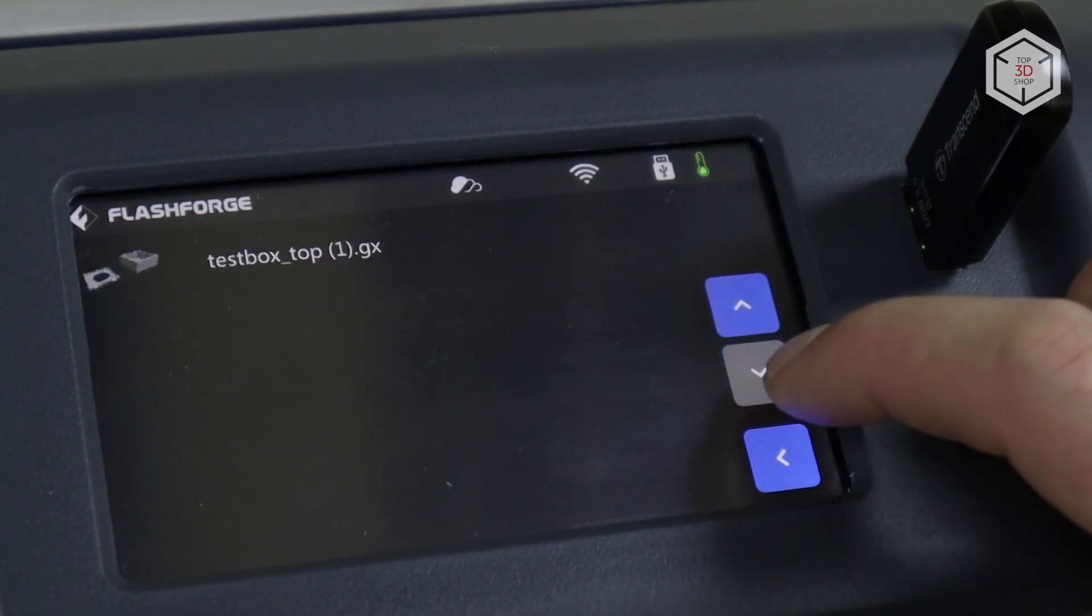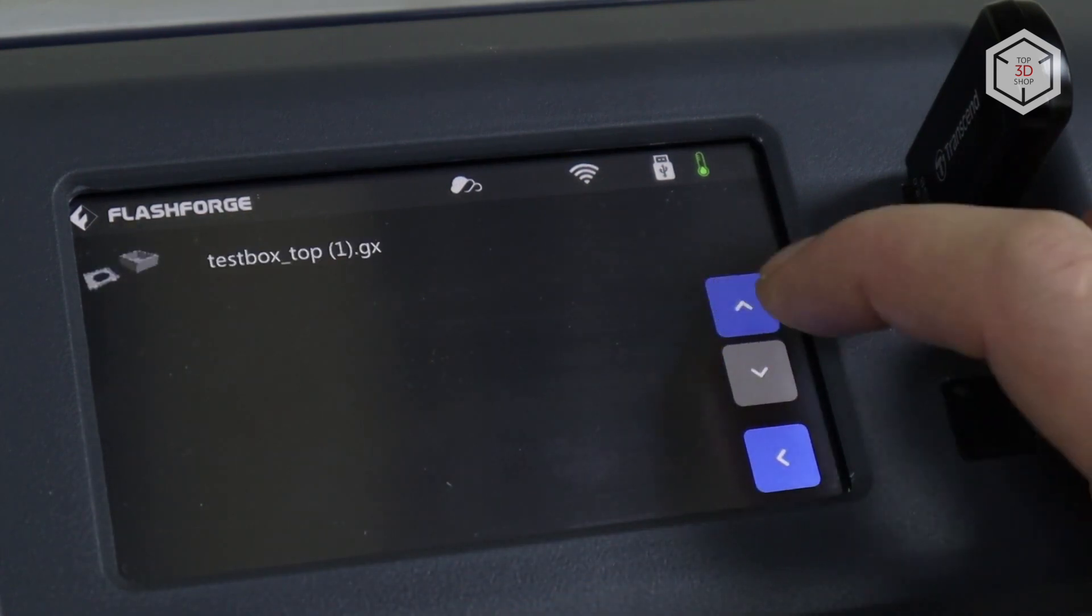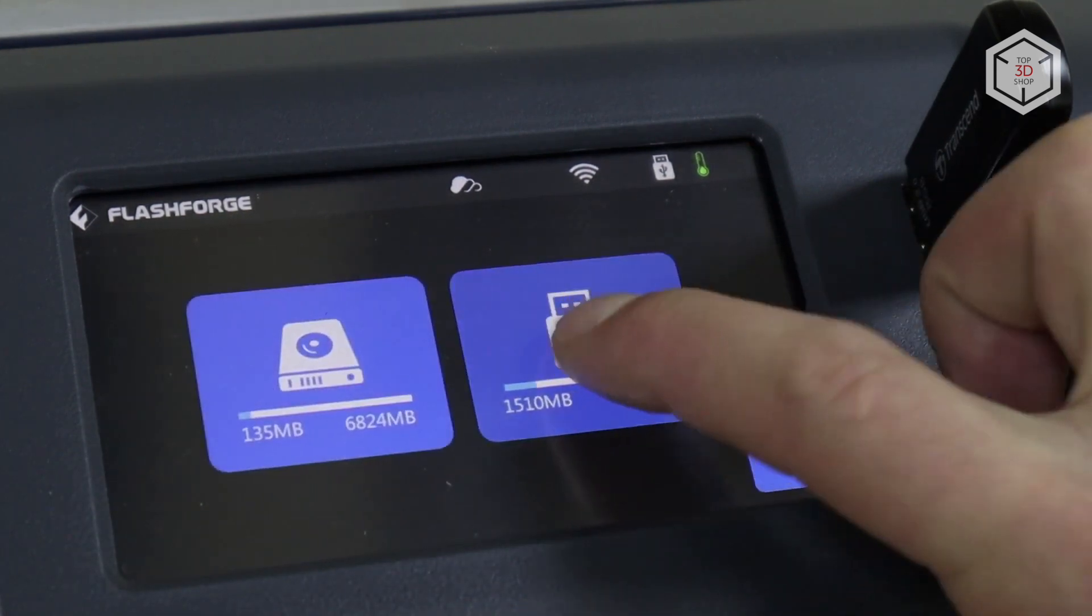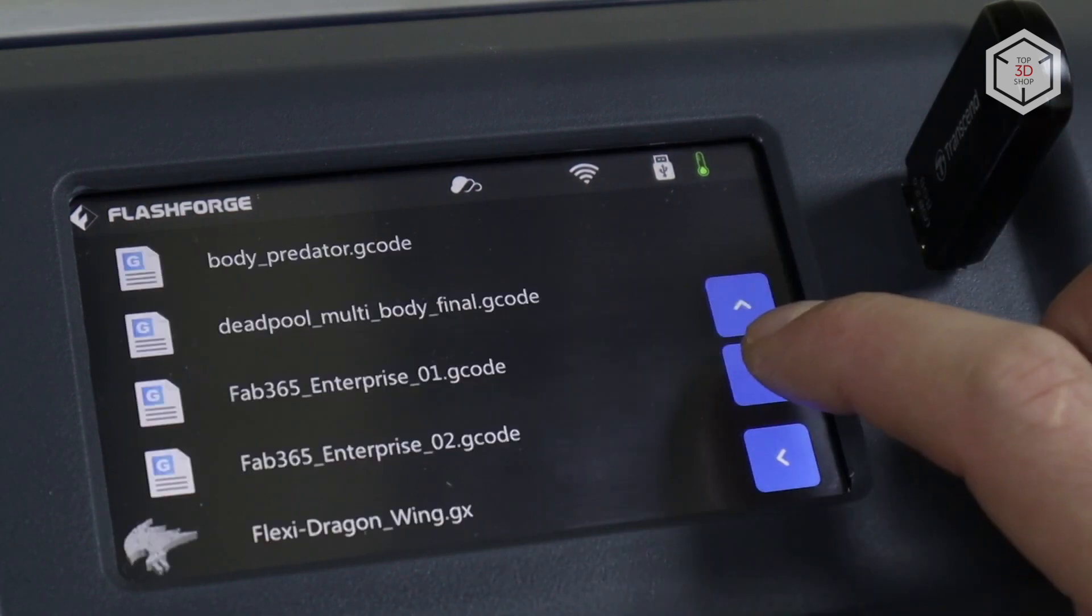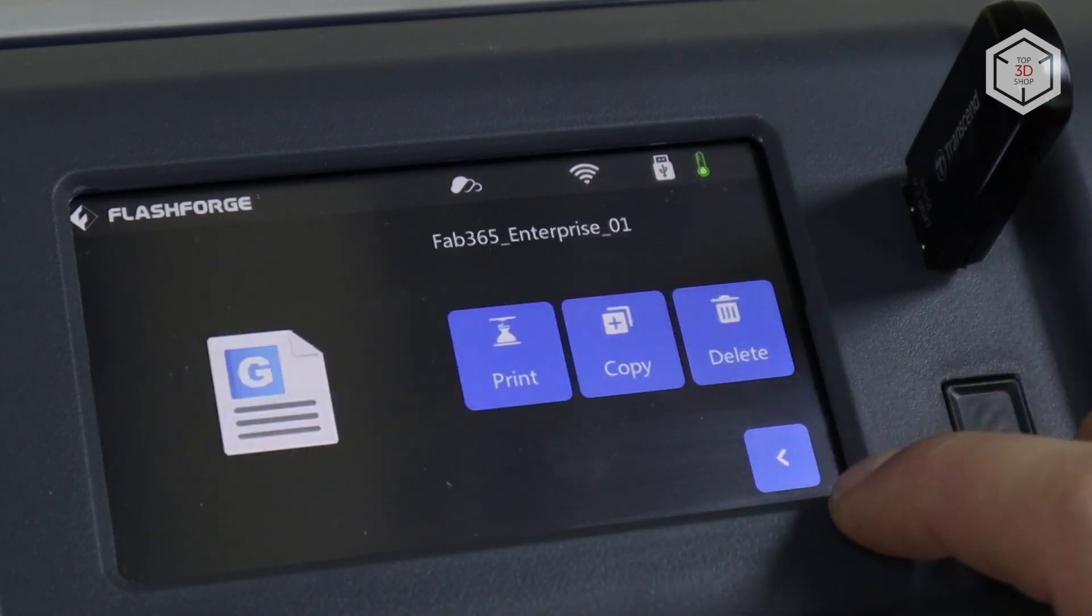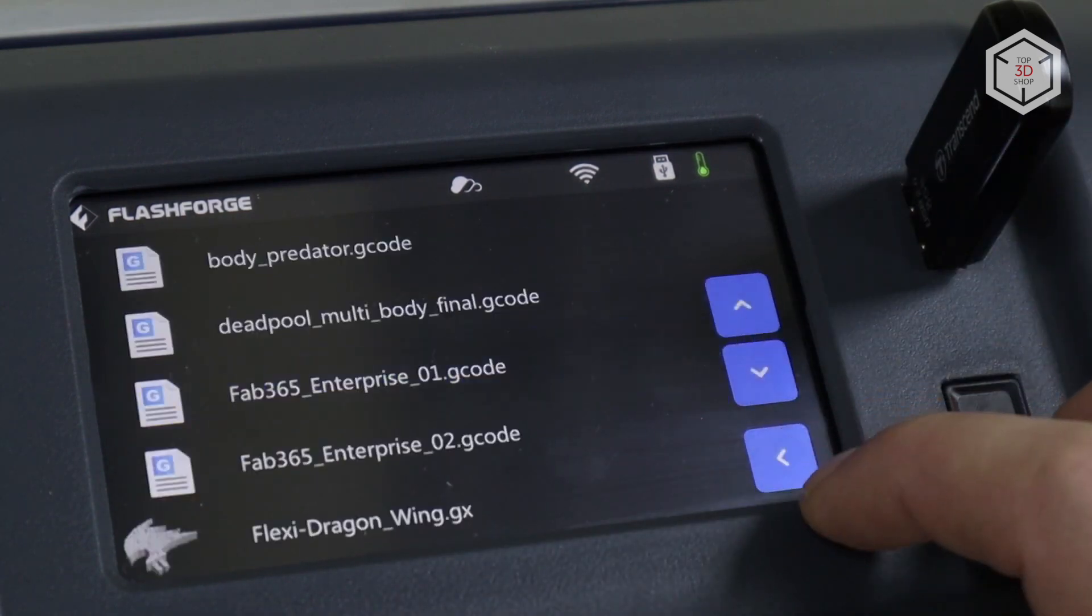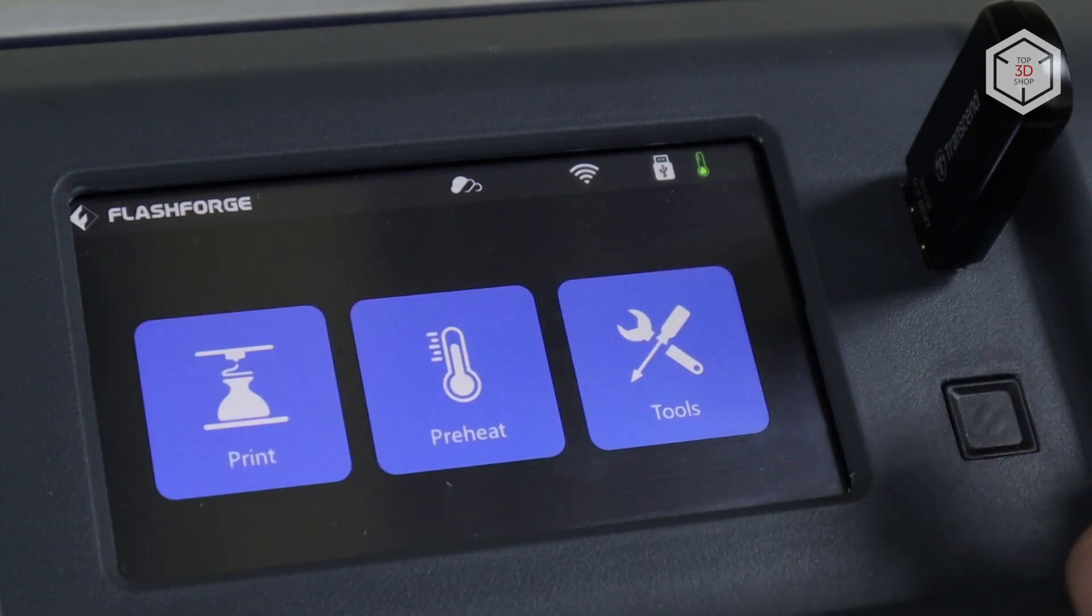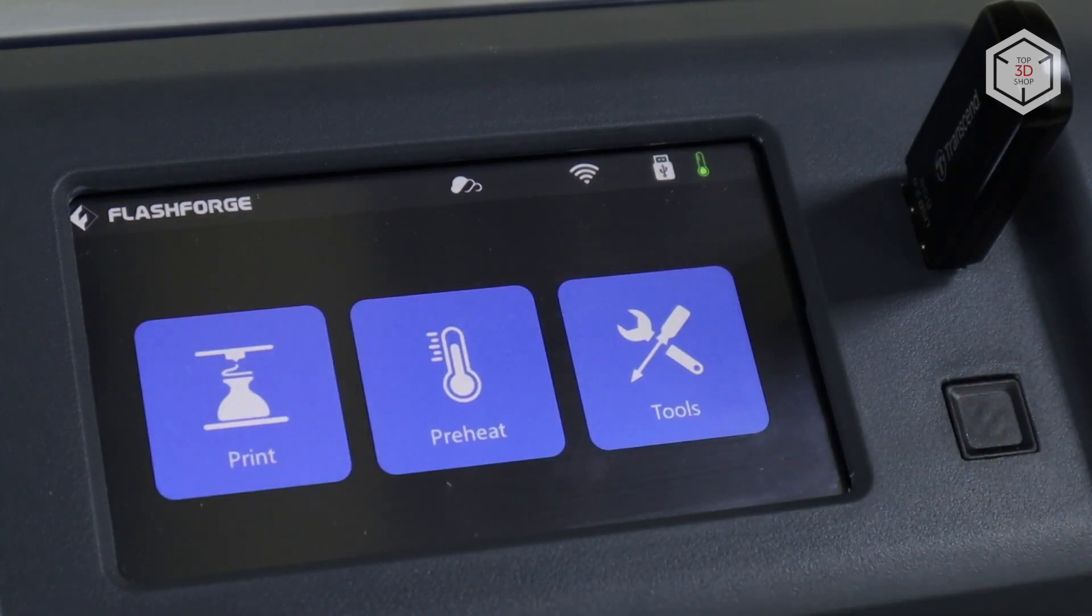You can also use your slicer of choice, such as Cura, Simplify3D, Slicer, and so on. The printer works with ordinary G-code files, but does not show the picture of the object.